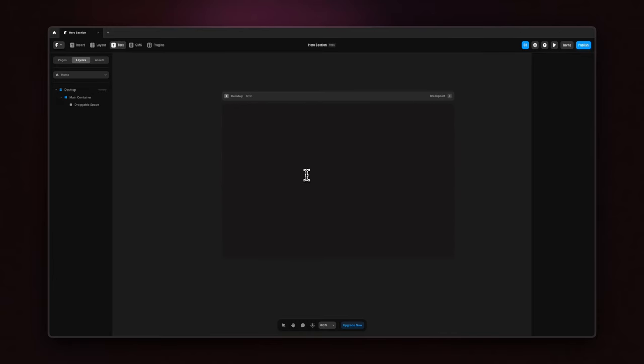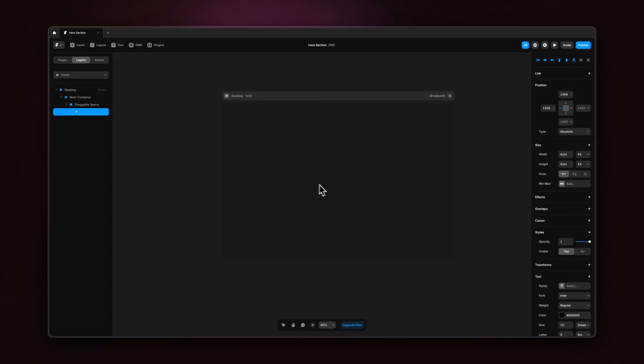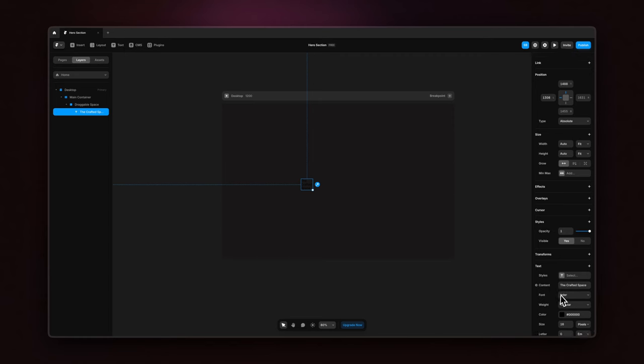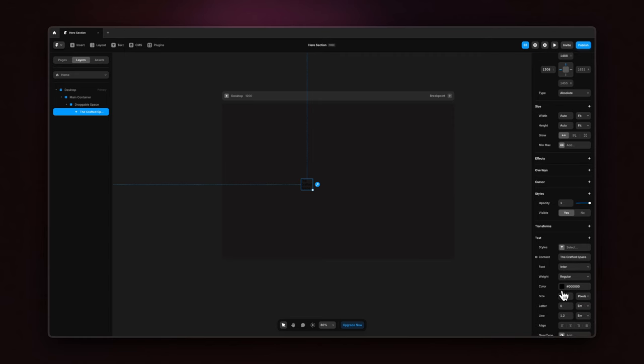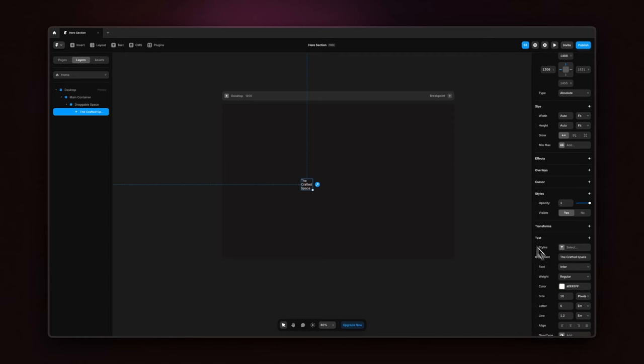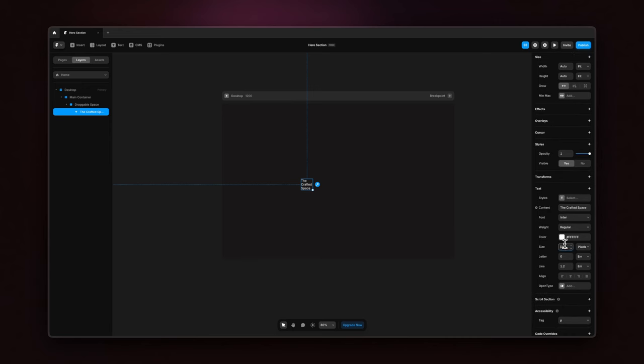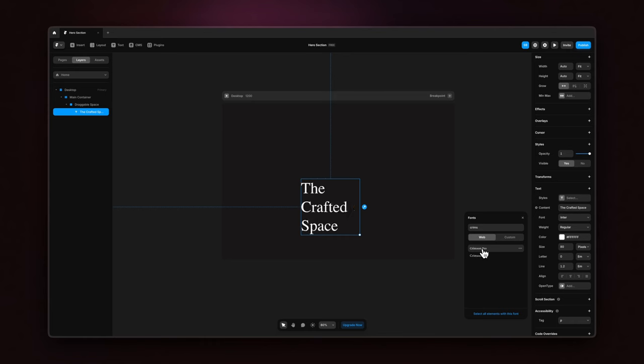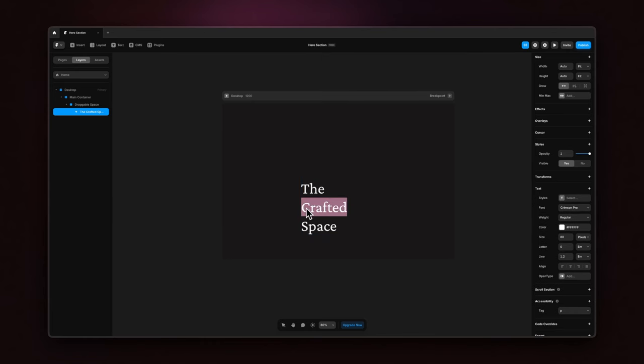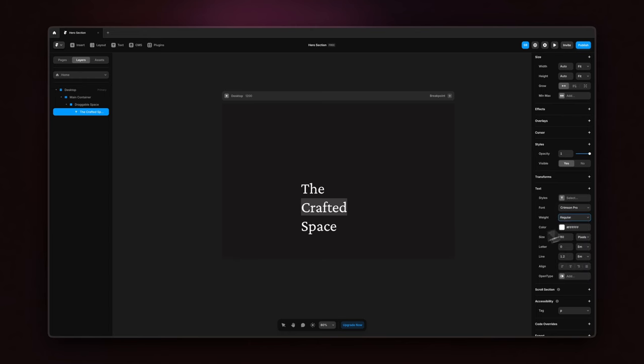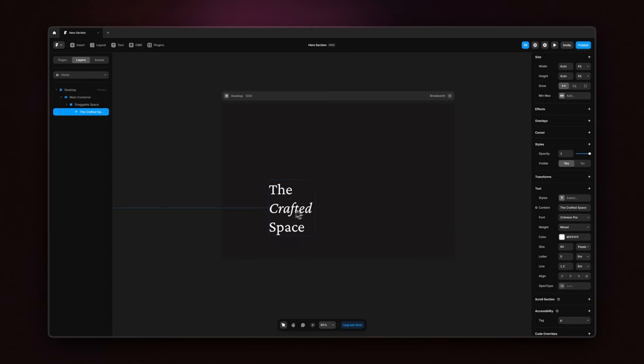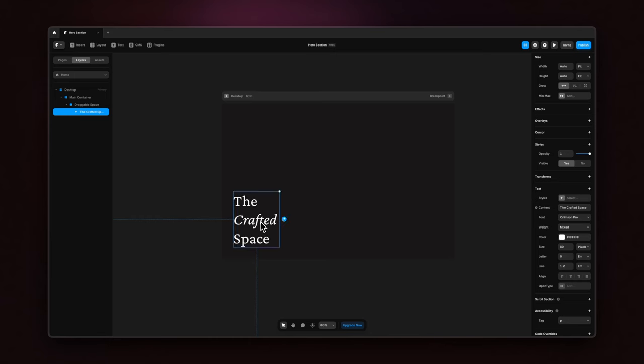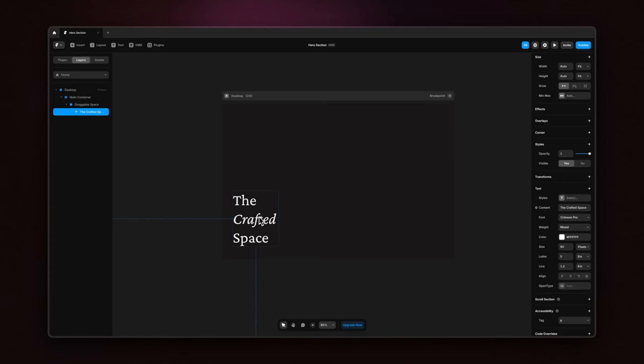Next, inside this draggable space frame, I'm going to type in the title, that is the crafted space. Let's just change the color to white so it's a little more visible, and I'm just going to quickly format it by changing the size to maybe 80 pixels. And I'm going to also change the font to crimson pro, which I think gives it a nice, elegant feel. I'm also going to select the word crafted and change it to italic. So I think this looks nice and pretty artsy. So just placing it in the corner here on the left bottom corner and I'm not pinning it to any side or anything. I'm just going to let this be.